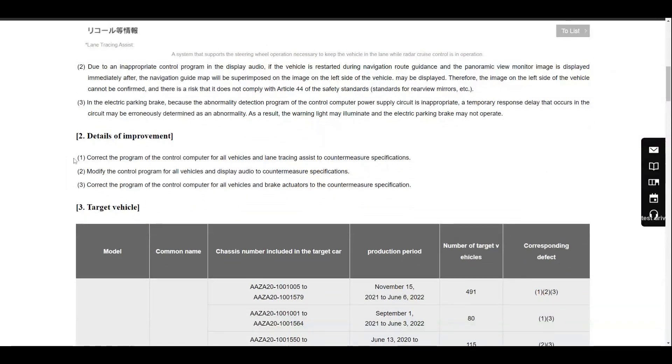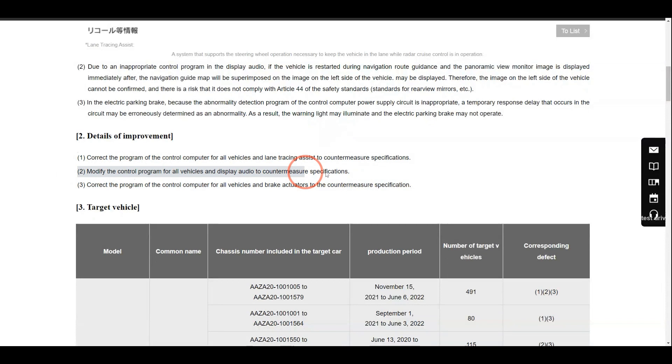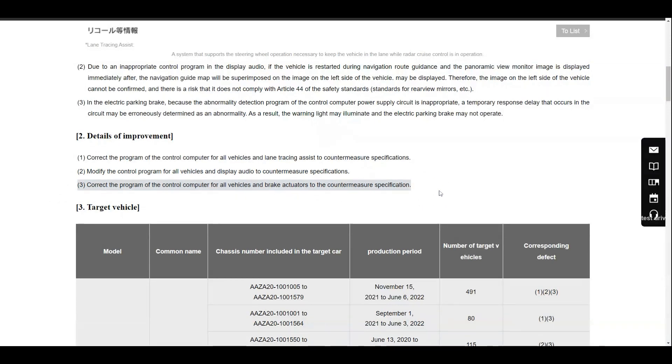The good thing is all three issues seem to be software-related issues, nothing mechanical. All owners have to do is book time with their dealership and get the software updated while you enjoy the Lexus dealership experience.